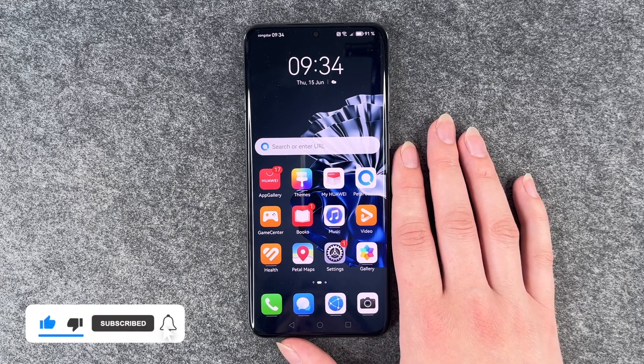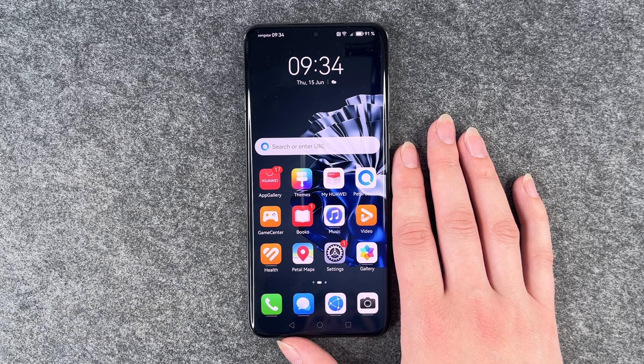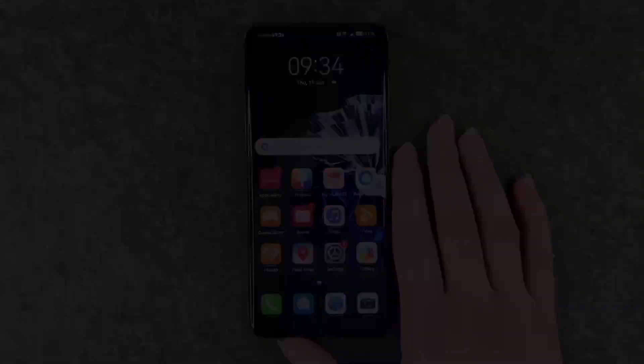So that's how you can update apps on your Huawei P60 Pro. Hope you liked it, hope it helped. If so, thumbs up, share and subscribe, and I hope to see you next time. Bye.